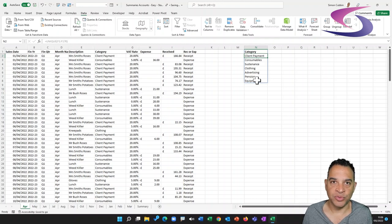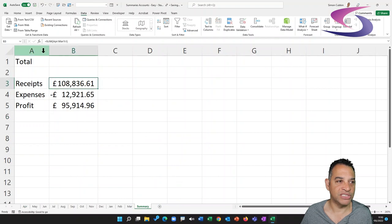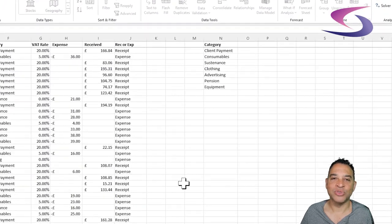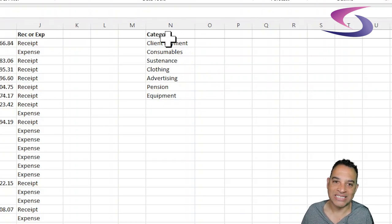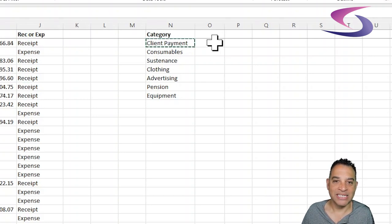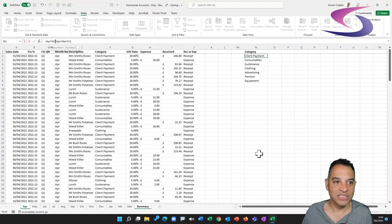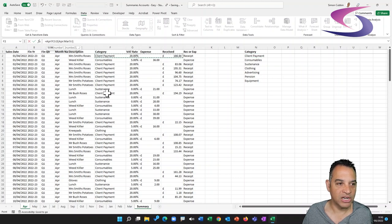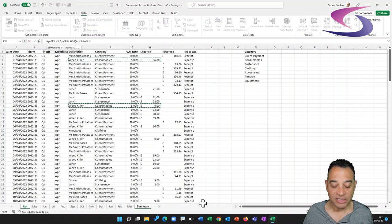We need this unique list because we're going to use a function called SUMIF. You're already familiar with AutoSum — we used it on the summary sheet to sum receipts — but this time we're going to sum a value only if it equals a specified criteria. So we want AutoSum to only sum rows in the category column that contain 'Client Payment'. Client payments will all be summed together, and consumables separately — it will skip all the others.